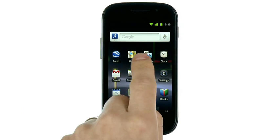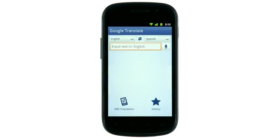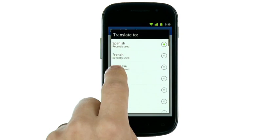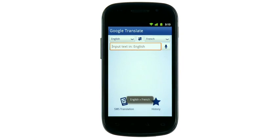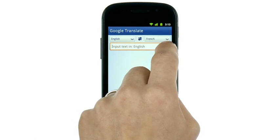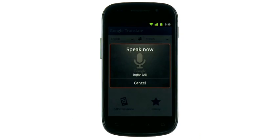Say you're in Paris and need to find your way home. Just select two languages, tap the microphone icon, and begin speaking.